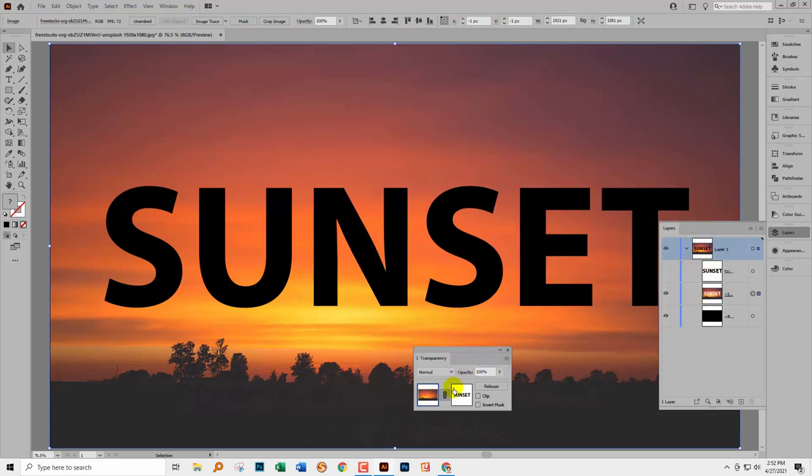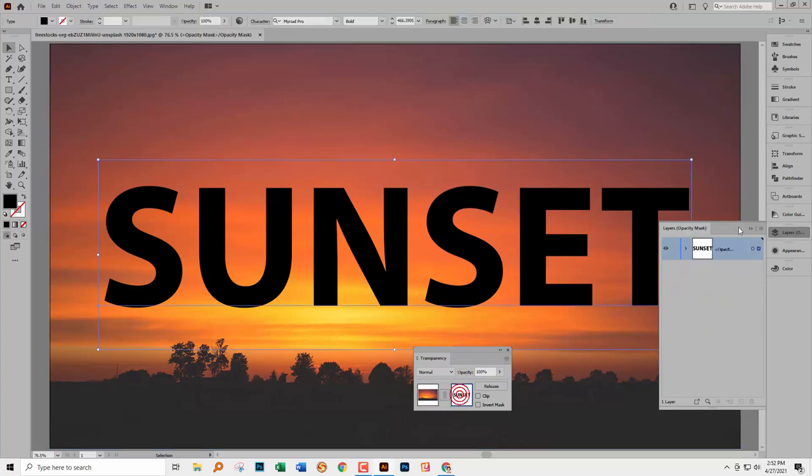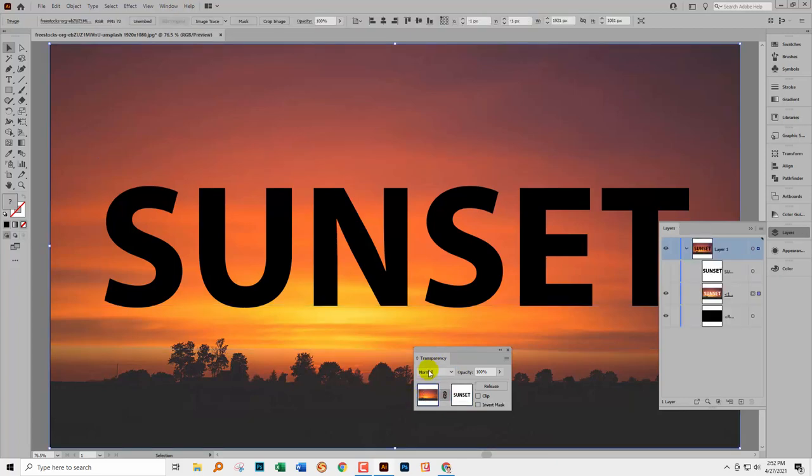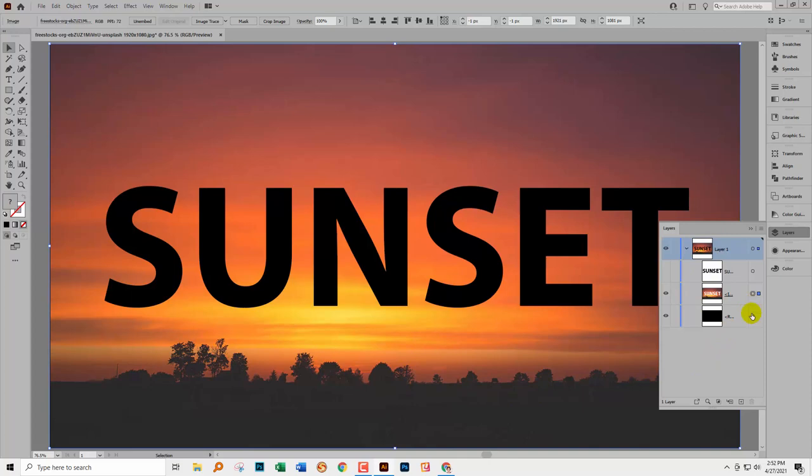So if you see that your layers palette says something like Opacity Mask, just know that you haven't yet exited your Transparency. So go and display your Transparency panel if it's not already displayed and make sure you click on your image here and you'll find that your layers palette goes back to looking the way that it should.